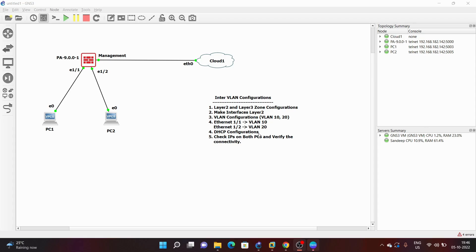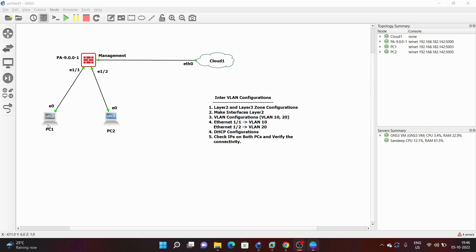Both PC1 and PC2 will get their IP addresses from these DHCP servers. Next we will verify the IPs on PC1 and PC2 and we will try to ping from PC1 to PC2.